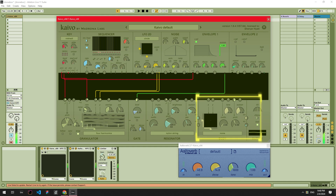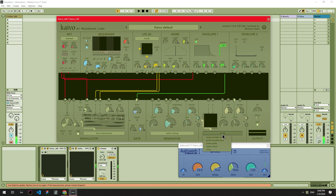Now let's repeat the process for our body module by turning down the dry signal and turning up the wet signal. And while we're here, let's set the body to frame drum and see what we get.